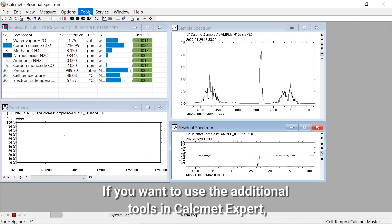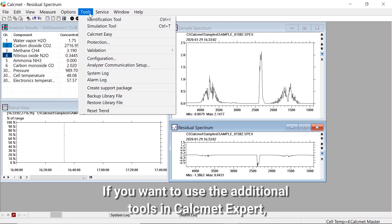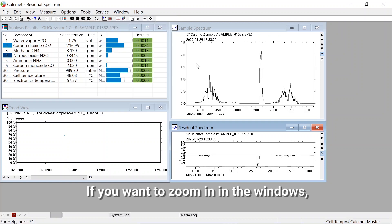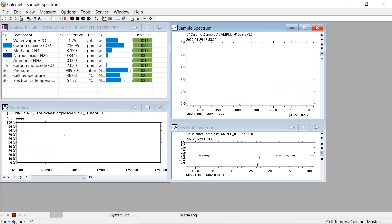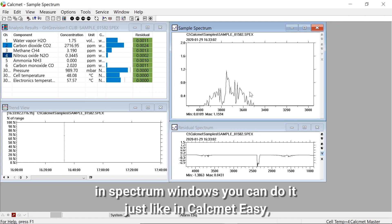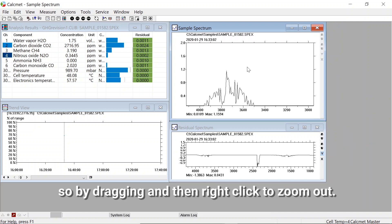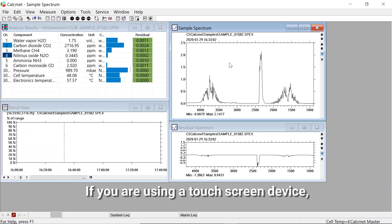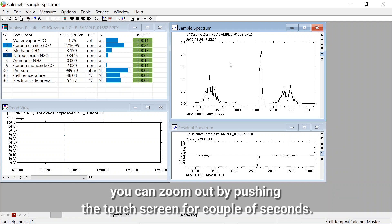If you want to use the additional tools in Calcmet Expert like the identification tool or simulation tool you can find them in the tools menu. If you want to zoom in in the spectrum windows you can do it just like in Calcmet Easy — by dragging, and then right-click to zoom out. If you are using a touch screen device you can zoom out by pressing the touch screen for a couple of seconds.